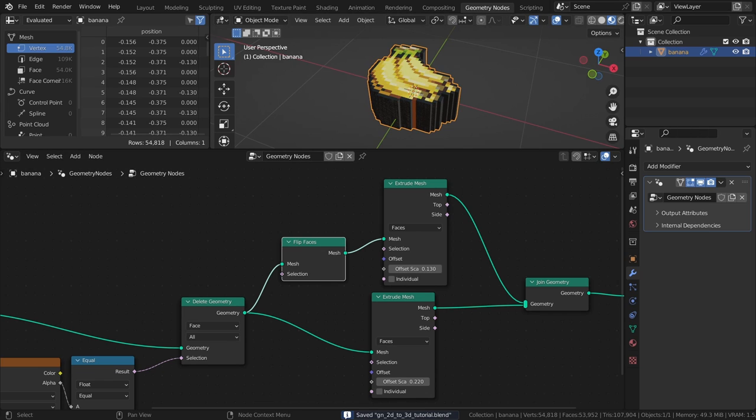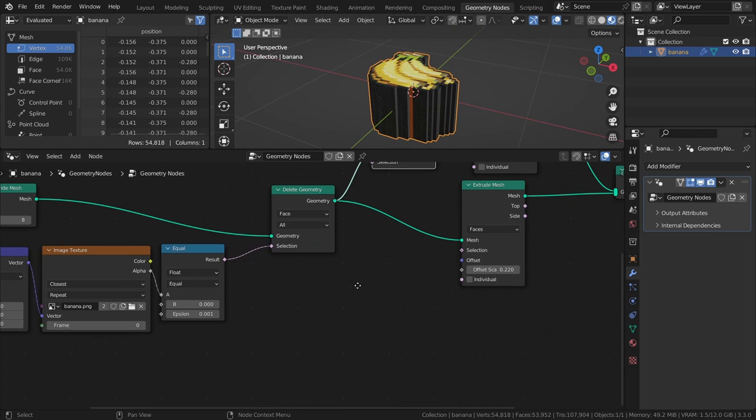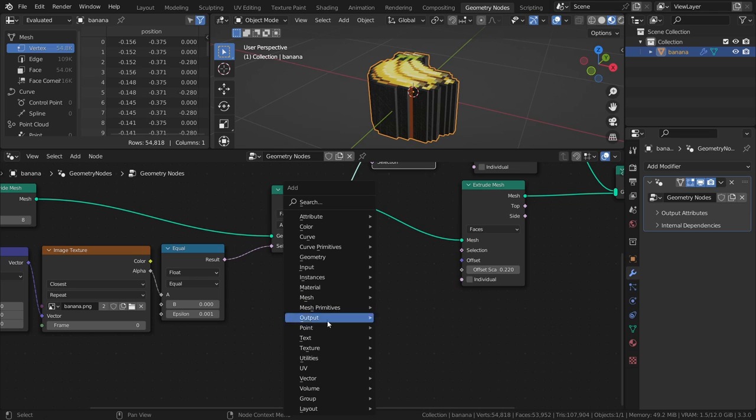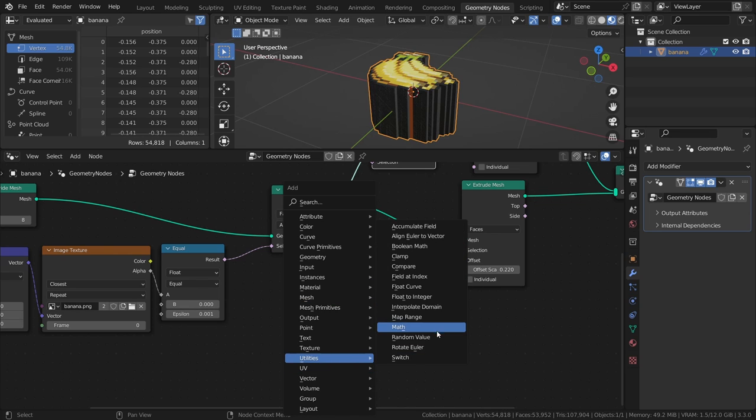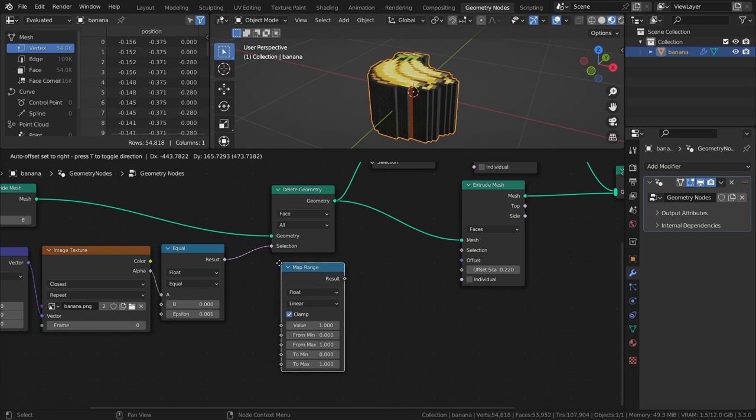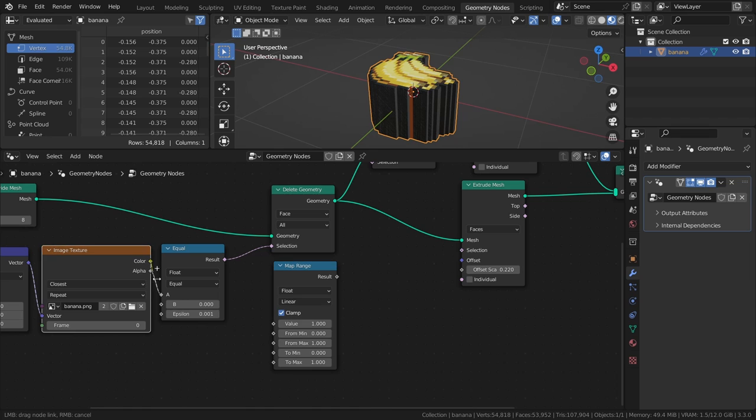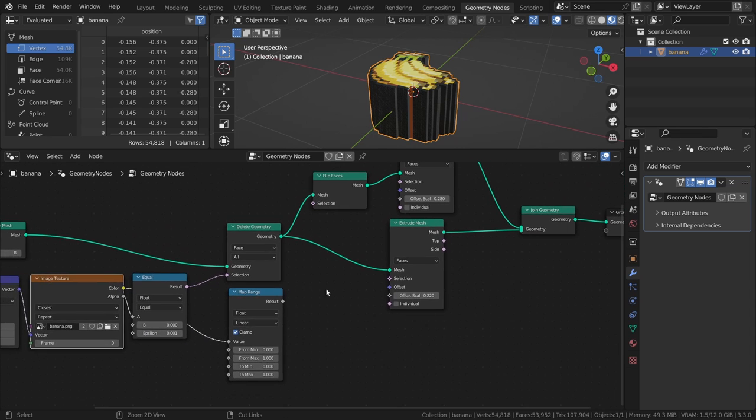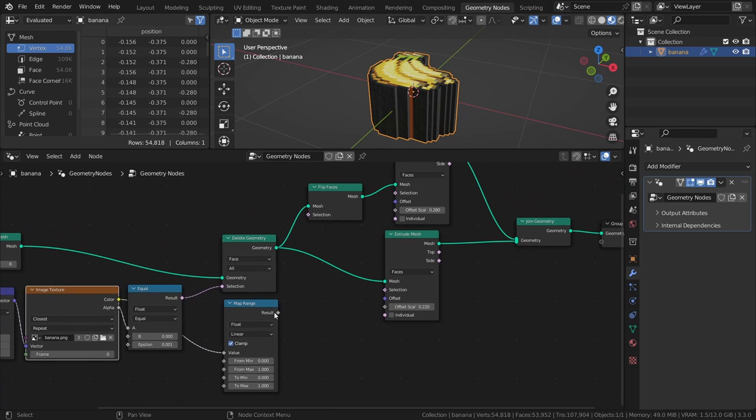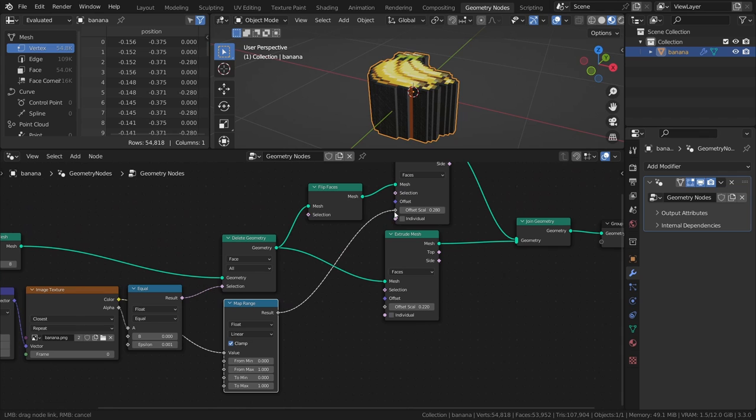Next, let's make the extrusions a bit more interesting, instead of just flat. Add a map range node and connect the color output of the image texture node to the value input. Then connect the result to the offset scale inputs of both of the extrude mesh nodes.